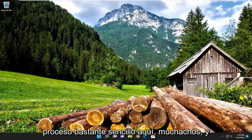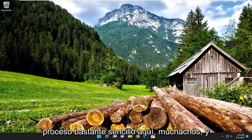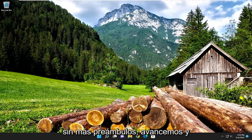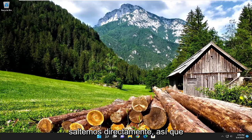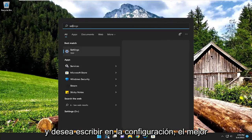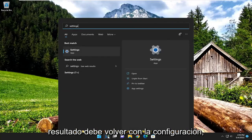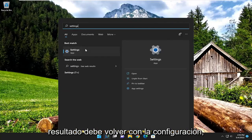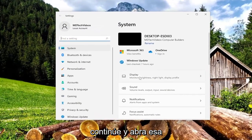So this should hopefully be a pretty straightforward process here guys, and without further ado let's go ahead and jump right into it. We are going to start off by opening up the search menu and you want to type in 'settings'. The best result should come back with Settings — go ahead and open that up.